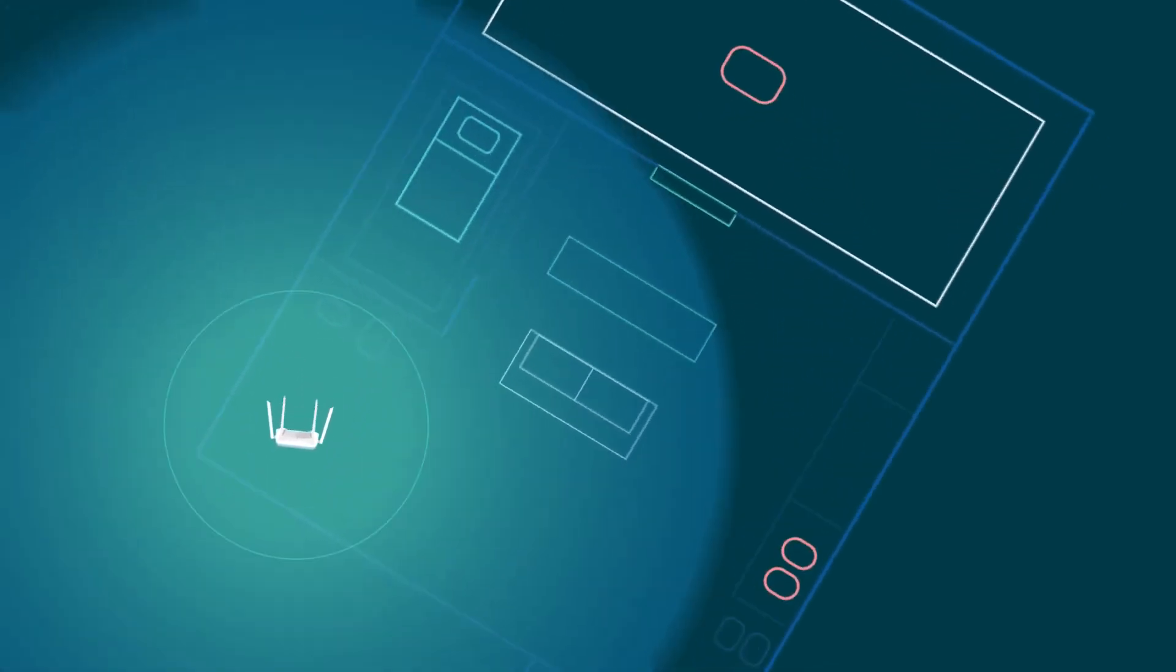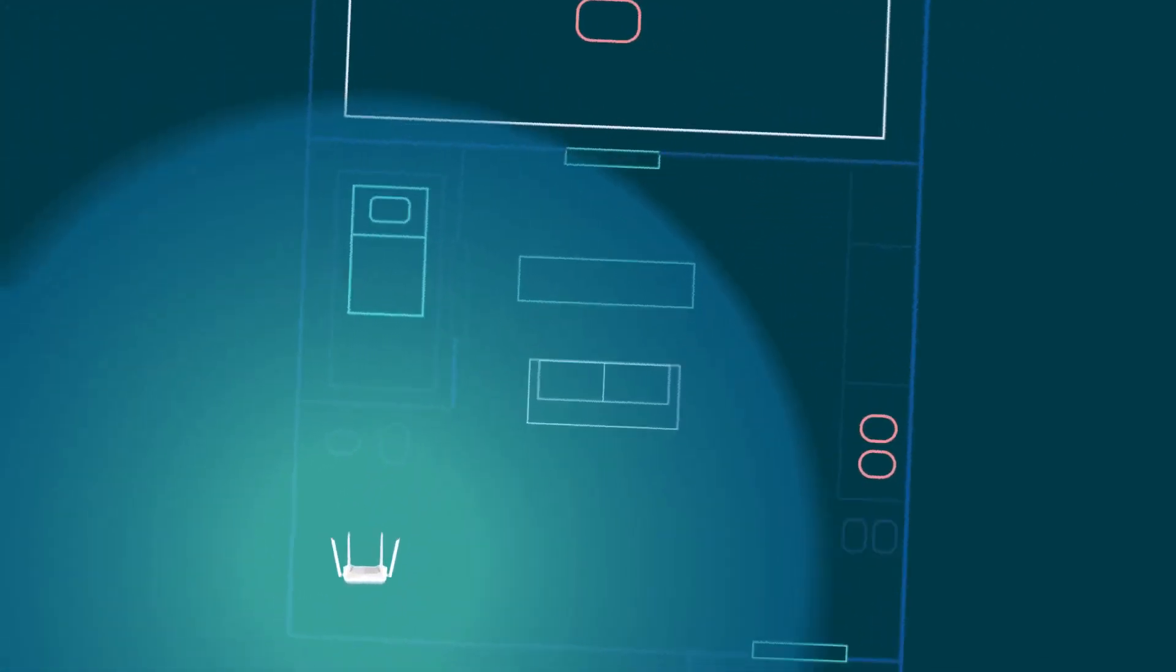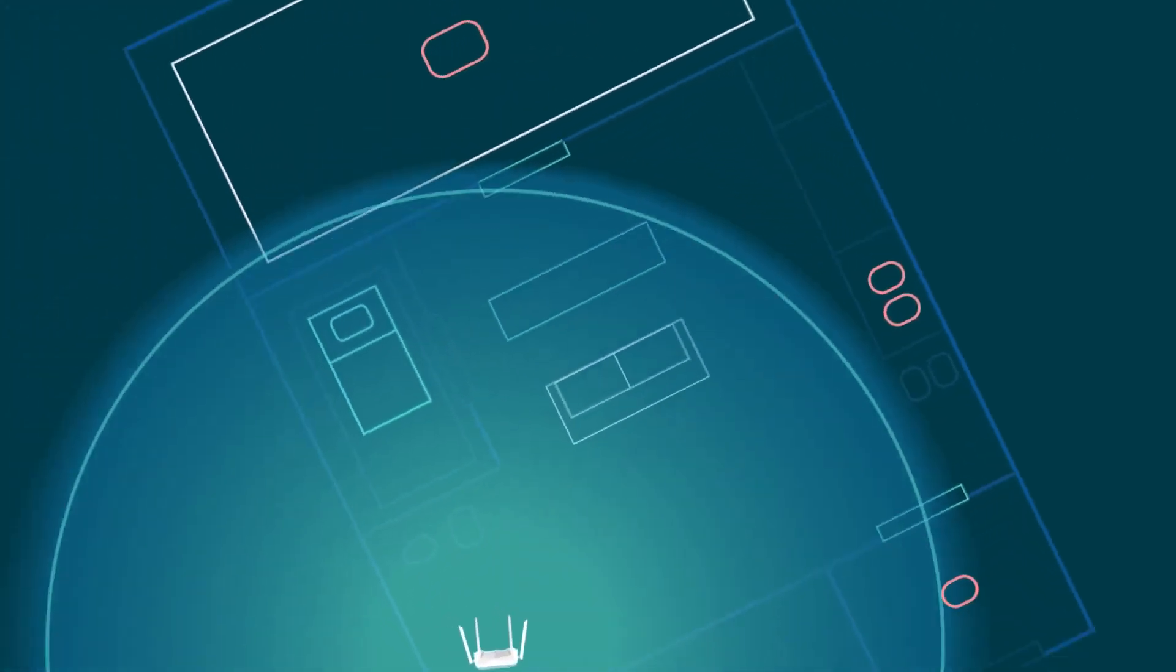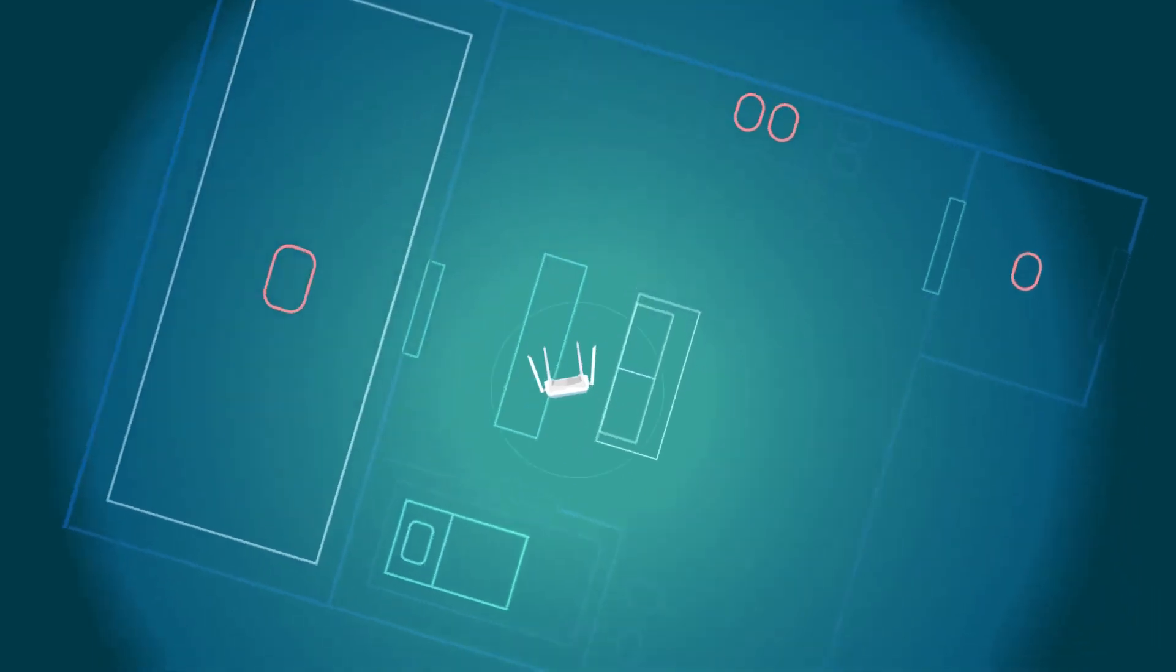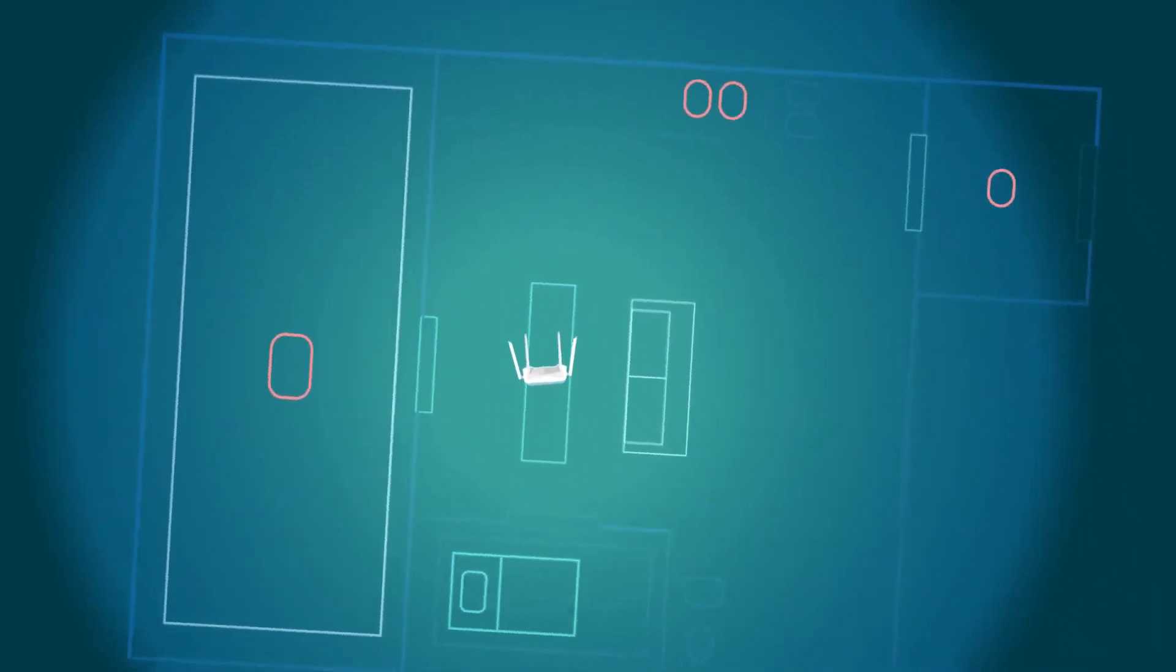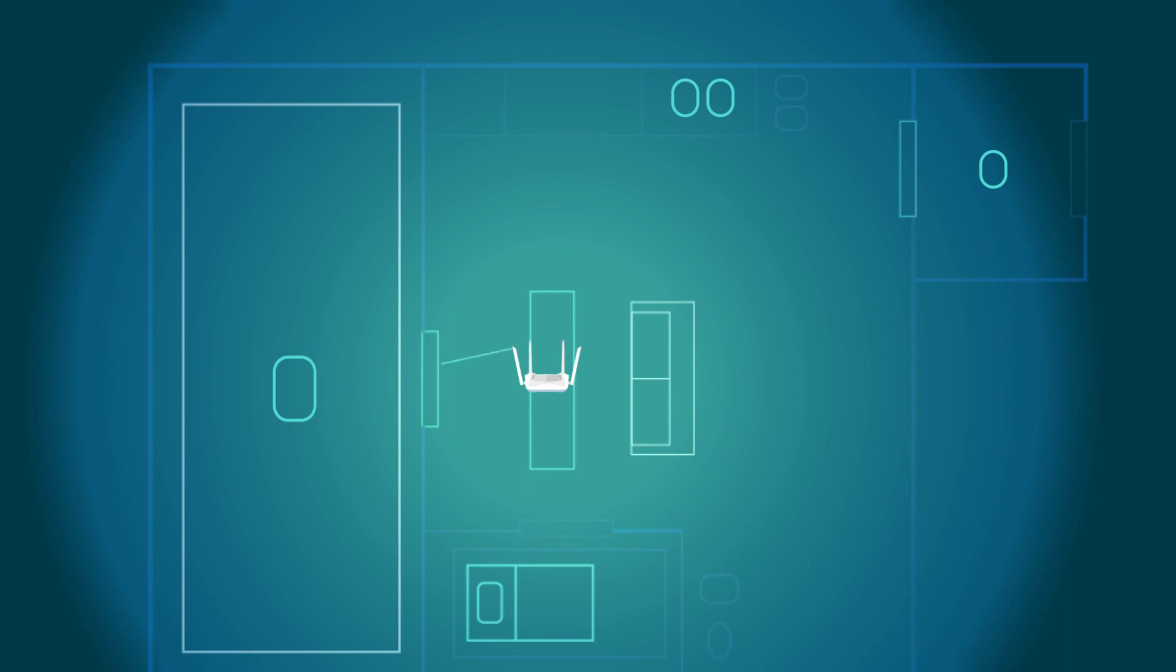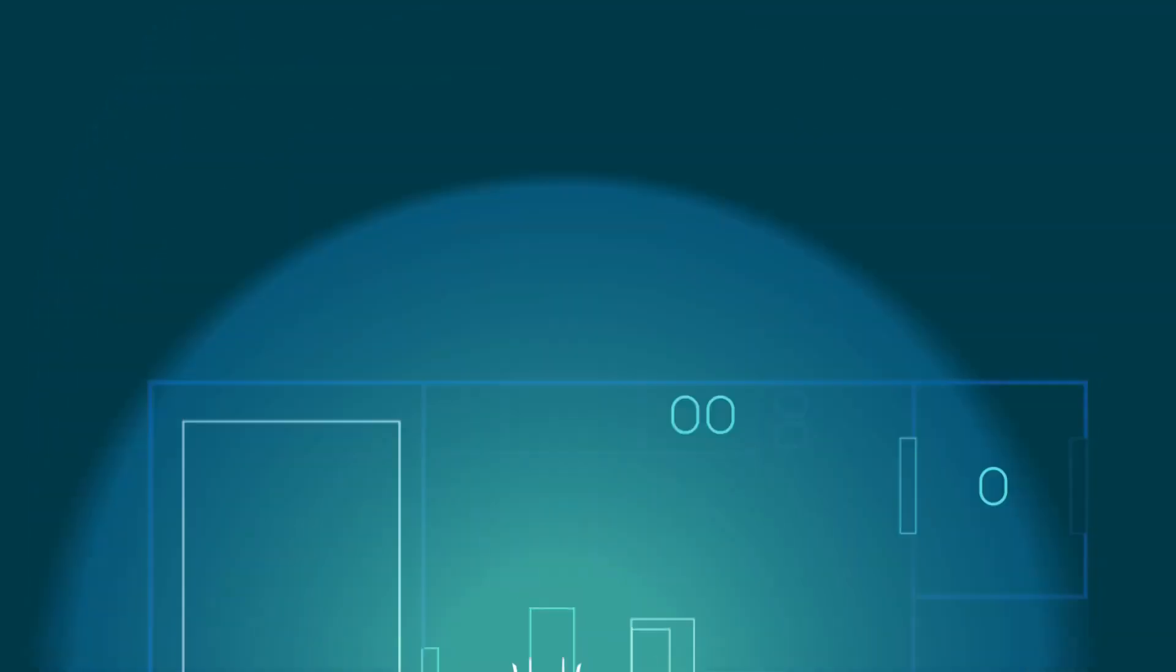Typically, the best location for your wireless router to help maximize Wi-Fi coverage is in the central location relative to the area to be covered. This reduces wasted coverage area and reduces the distance between connected devices and the router.